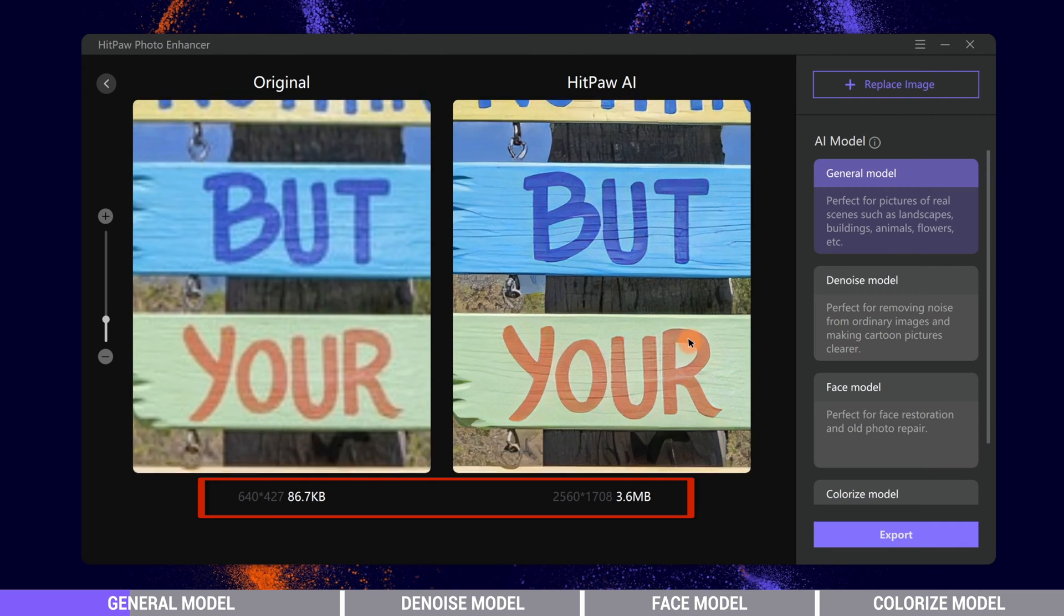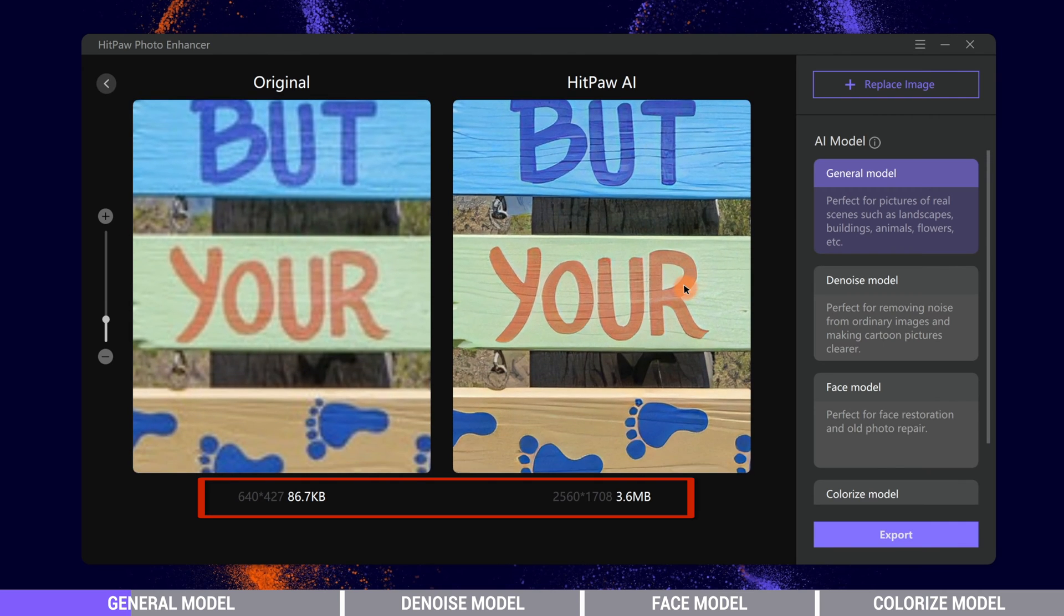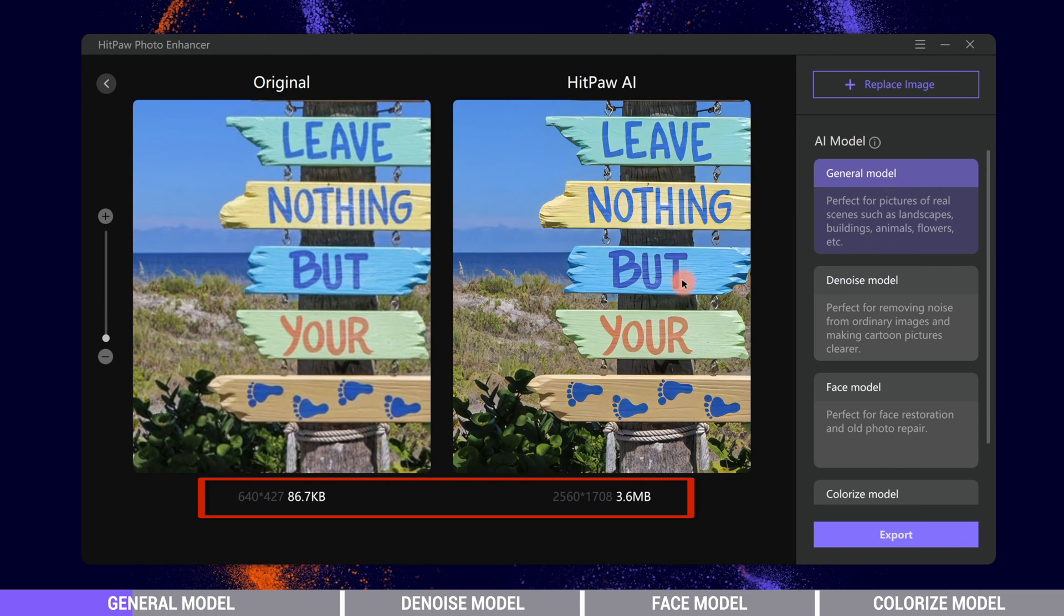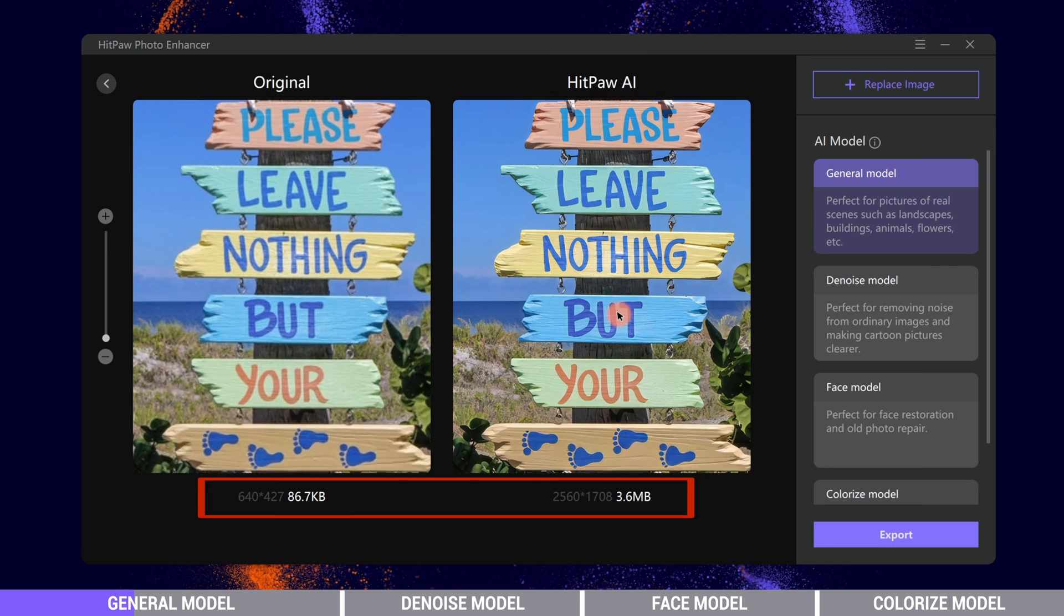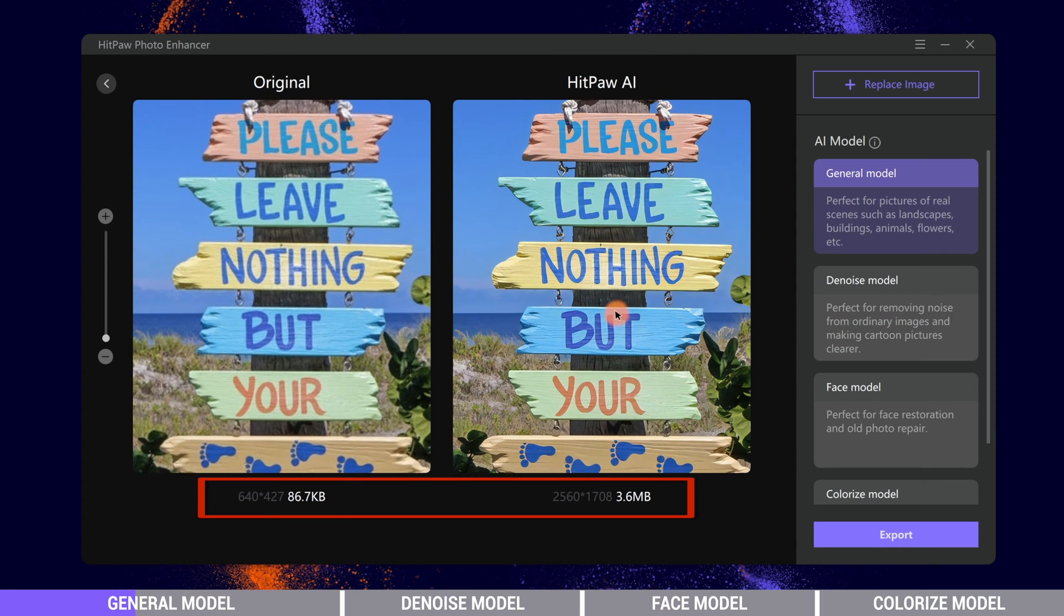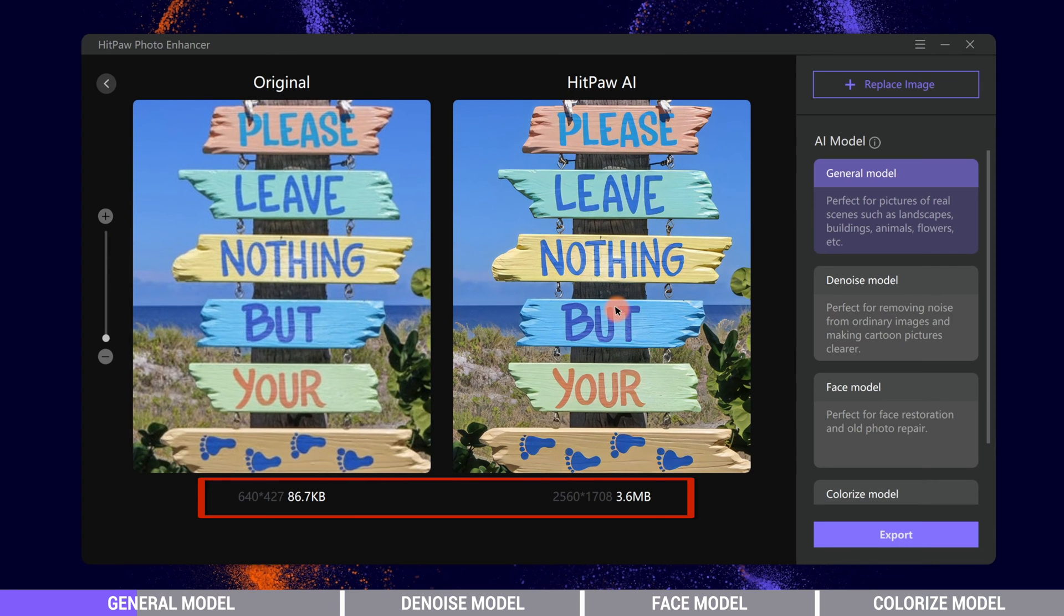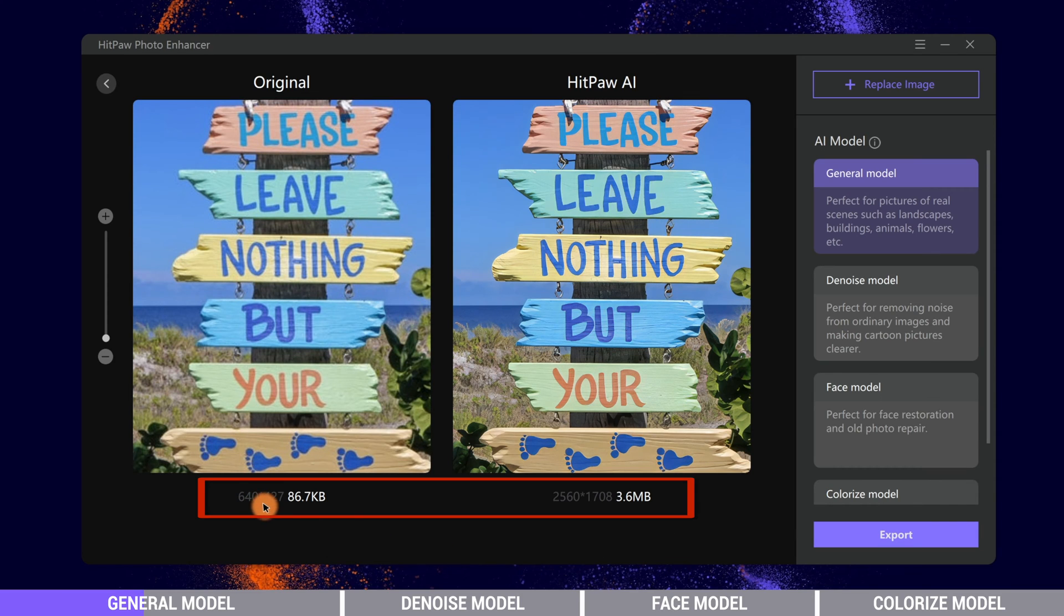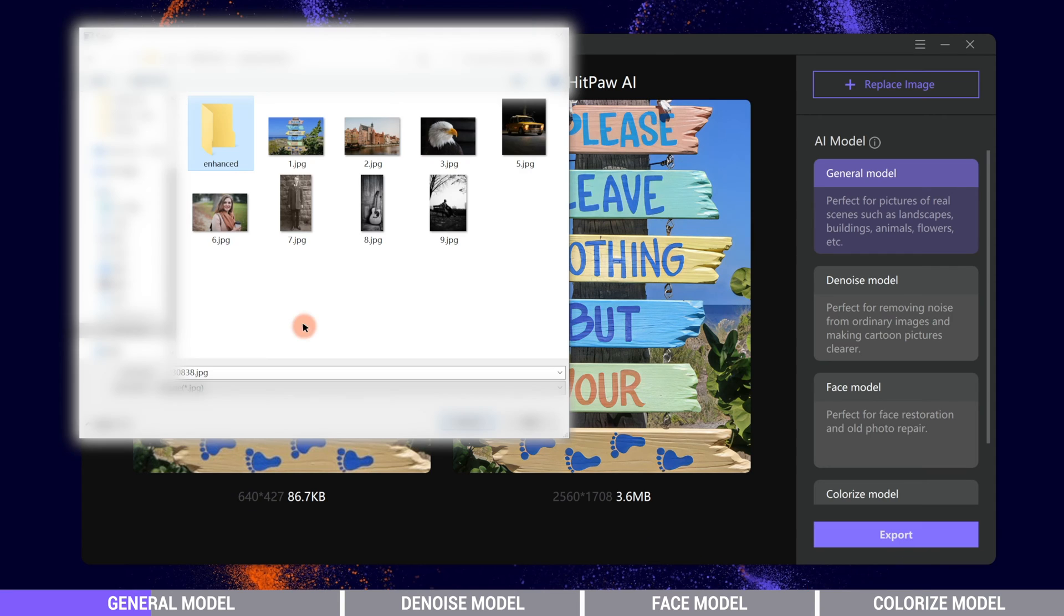The photo resolution has also been upscaled from 640 by 427 pixels to 2560 by 1708 pixels. Only with one click, we can upscale photos by ourselves without doing other complicated work. Next, we can export the photo to local files.